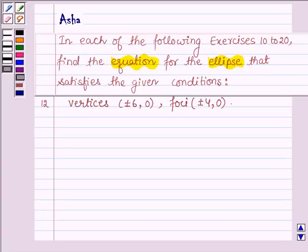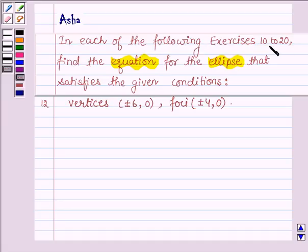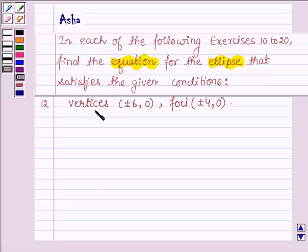Hello and welcome to the session. My name is Asha and I shall be helping you with the following question: In each of the following exercises 10 to 20, find the equation for the ellipse that satisfies the given condition. The twelfth one is: vertices plus-minus 6, 0 and foci plus-minus 4, 0.